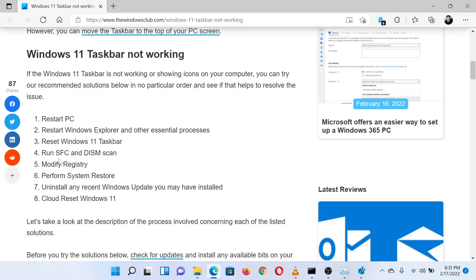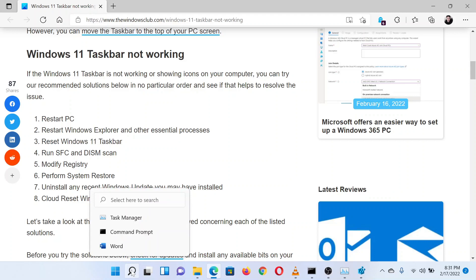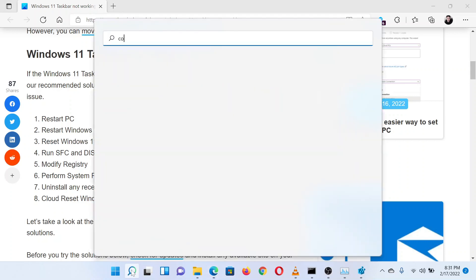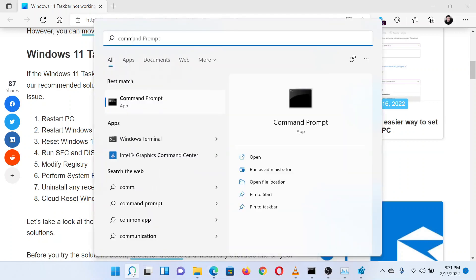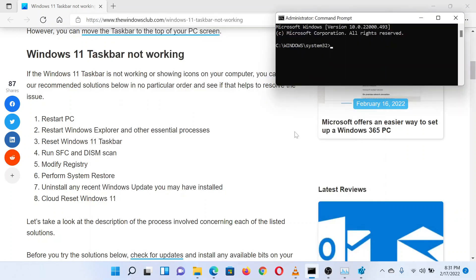The fourth solution is to run an SFC scan. Search for Command Prompt in the Windows search bar and select Run as Administrator in the right pane to open the elevated Command Prompt window.